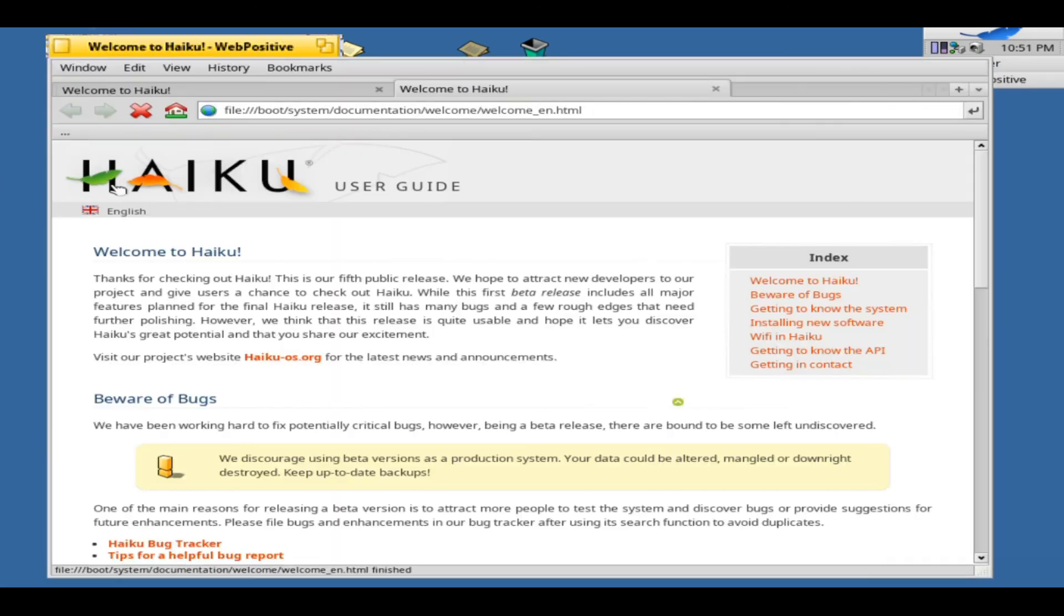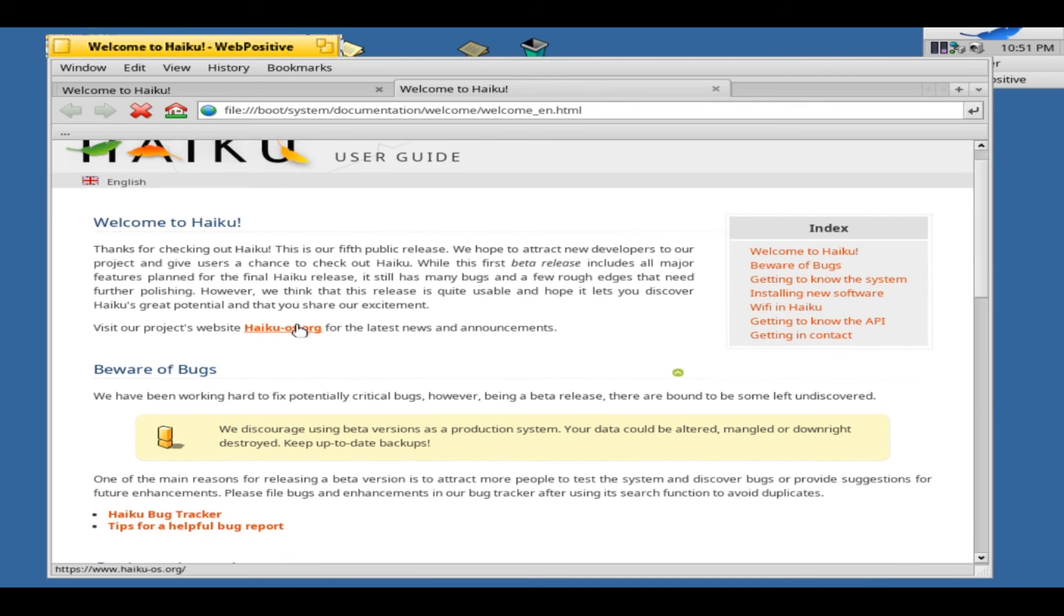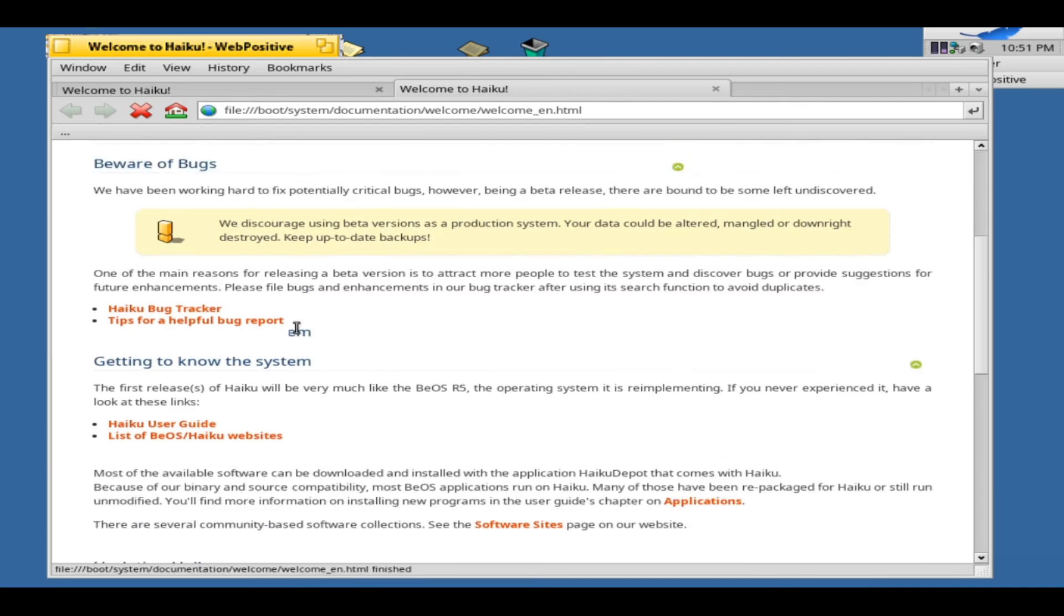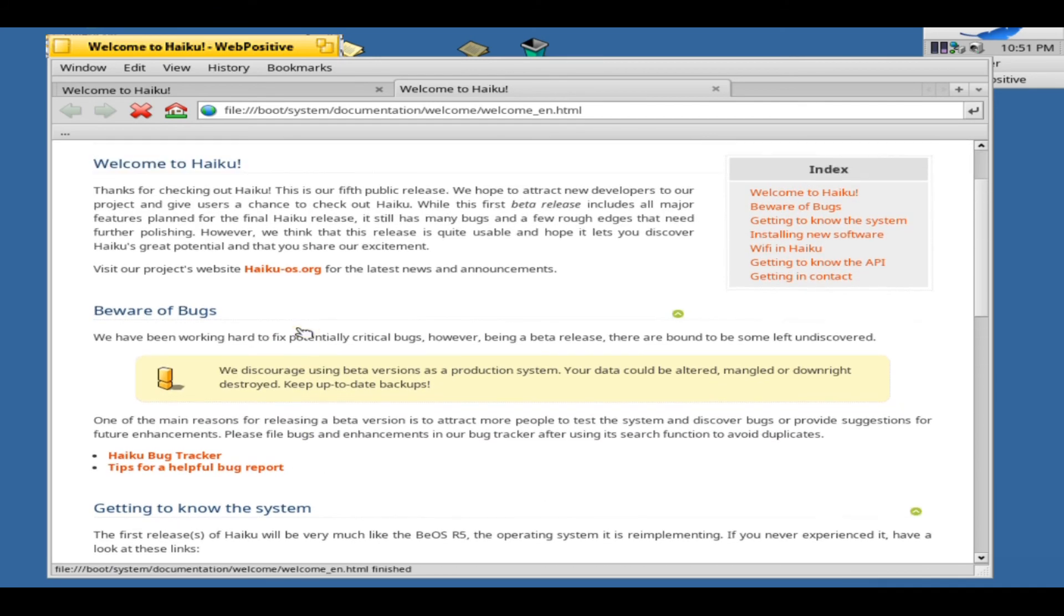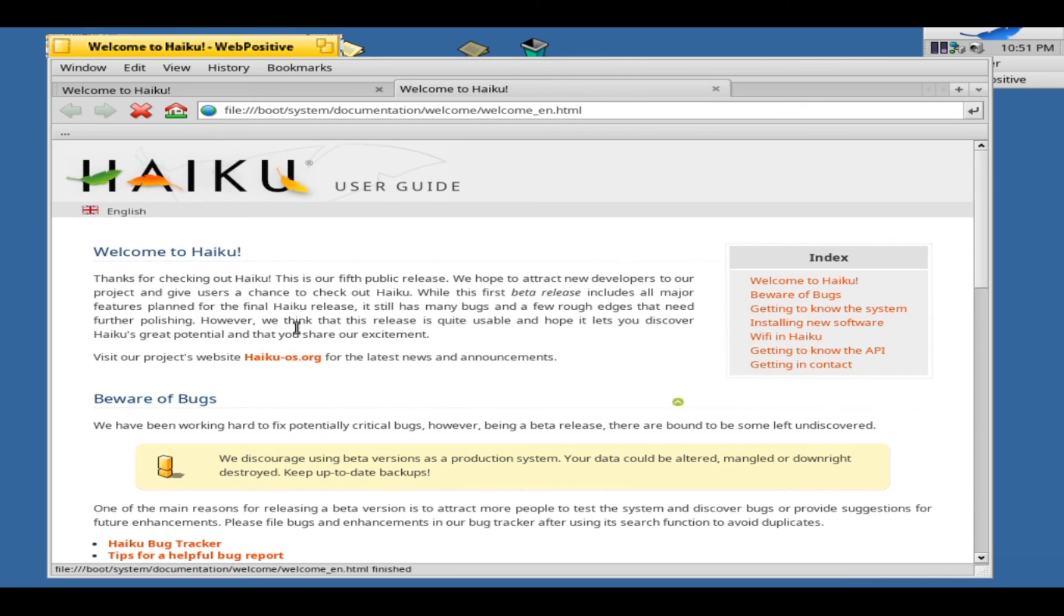In 2001, BeOS copyrights were sold to Palm Inc. As a result, Haiku OS was born in 2004. Four years later, the project registered its own website.